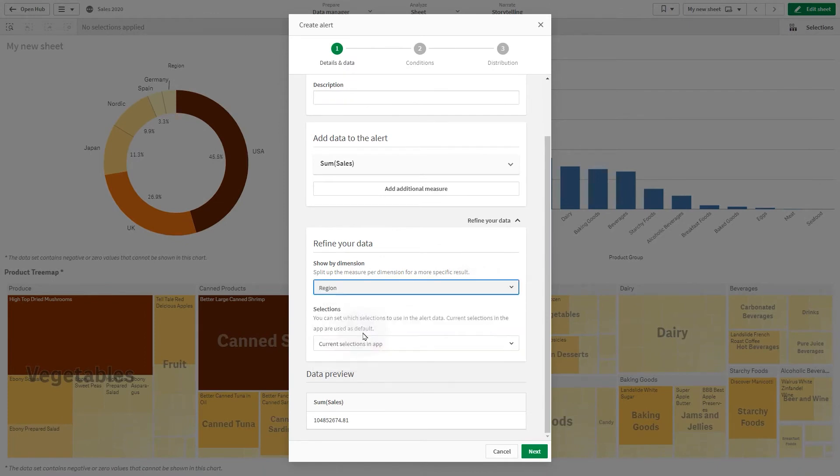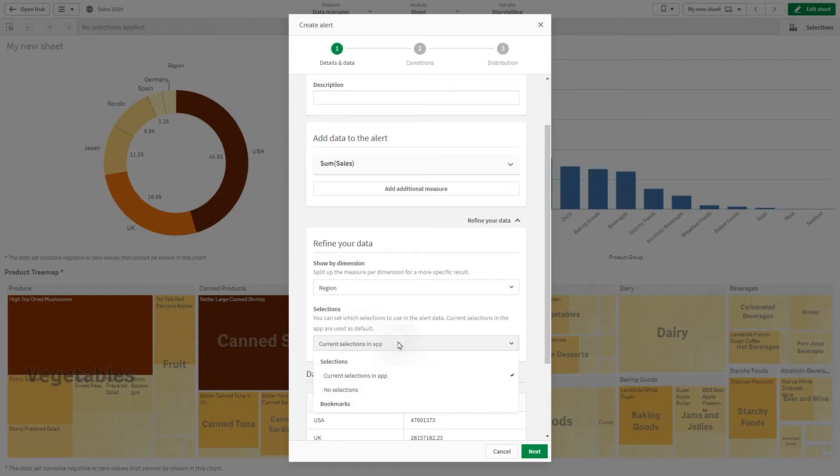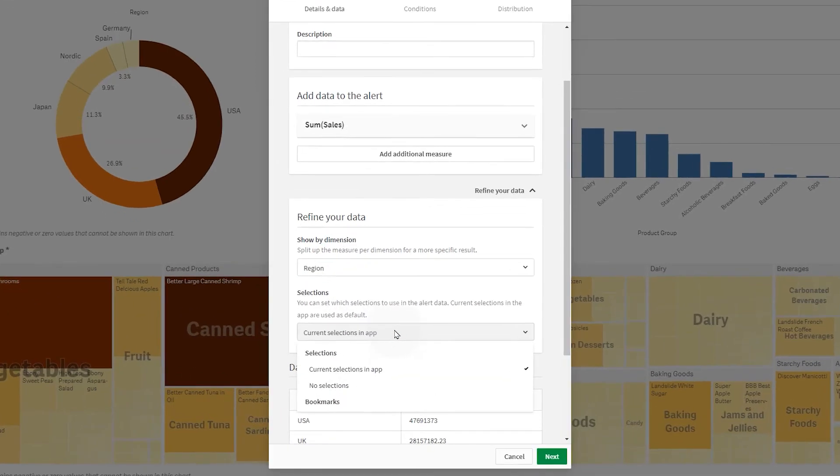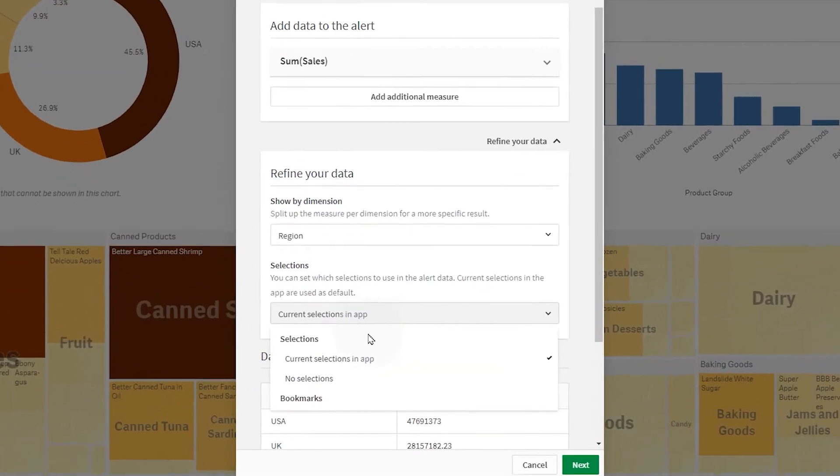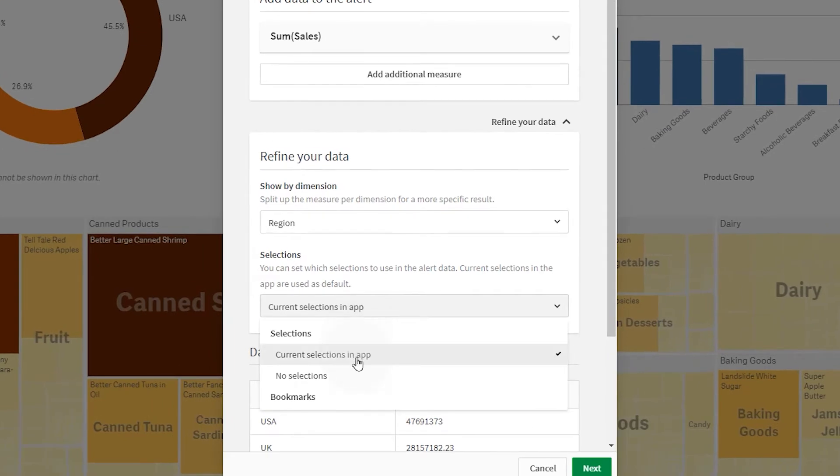In this case, we select Region from the current visualization. In Selections, you can show the result using the current selections in the app, no selections, or selections from a bookmark.